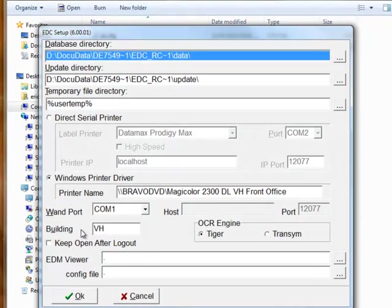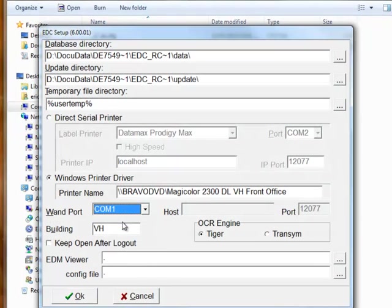So whatever COM port it says in your device manager, this is what you have to use. And that's about it. There's not much more to it.